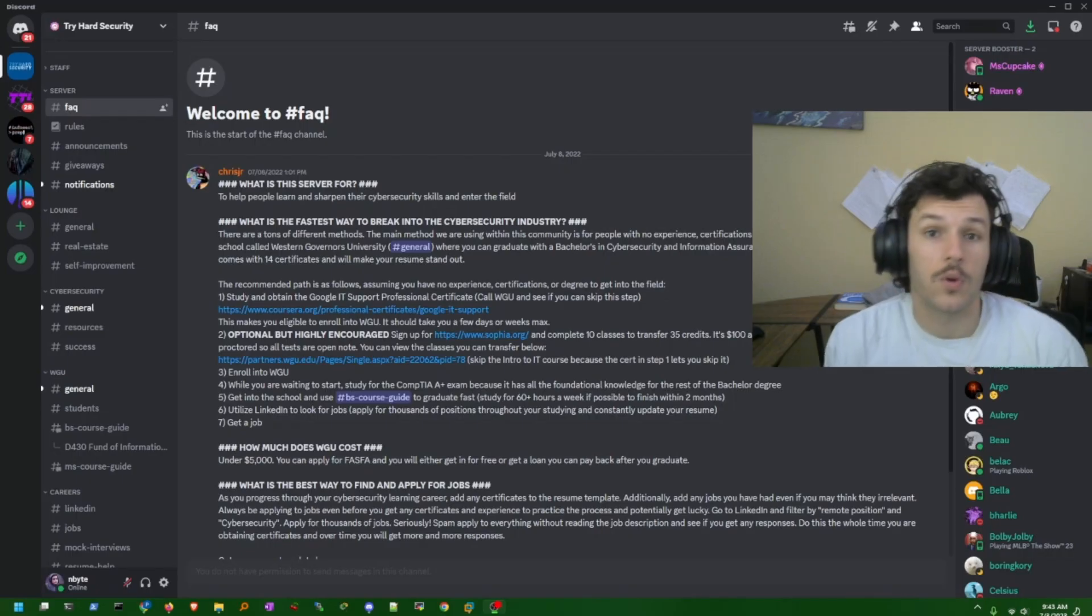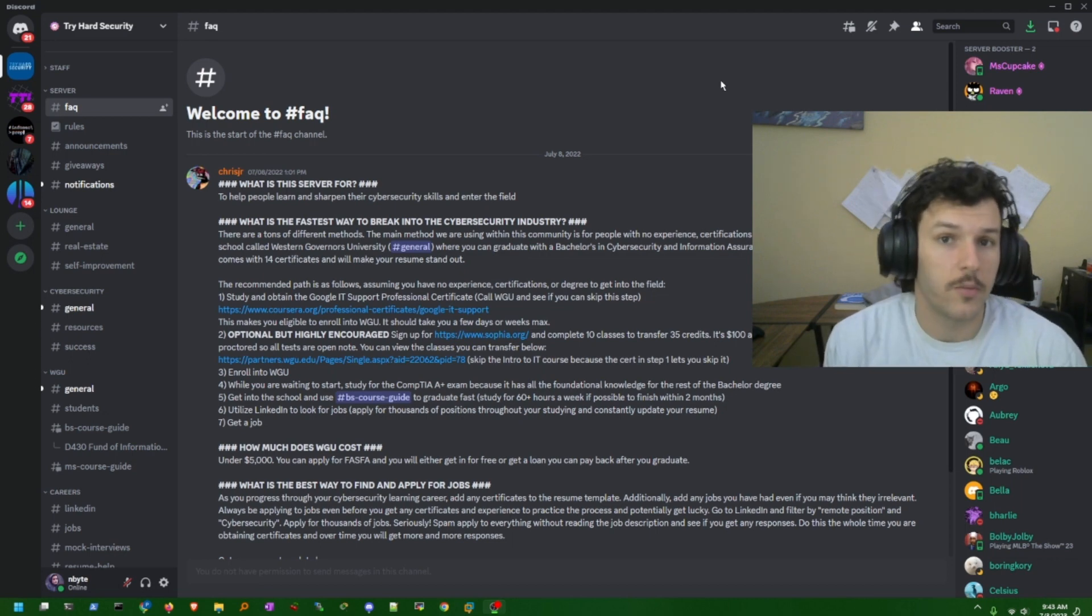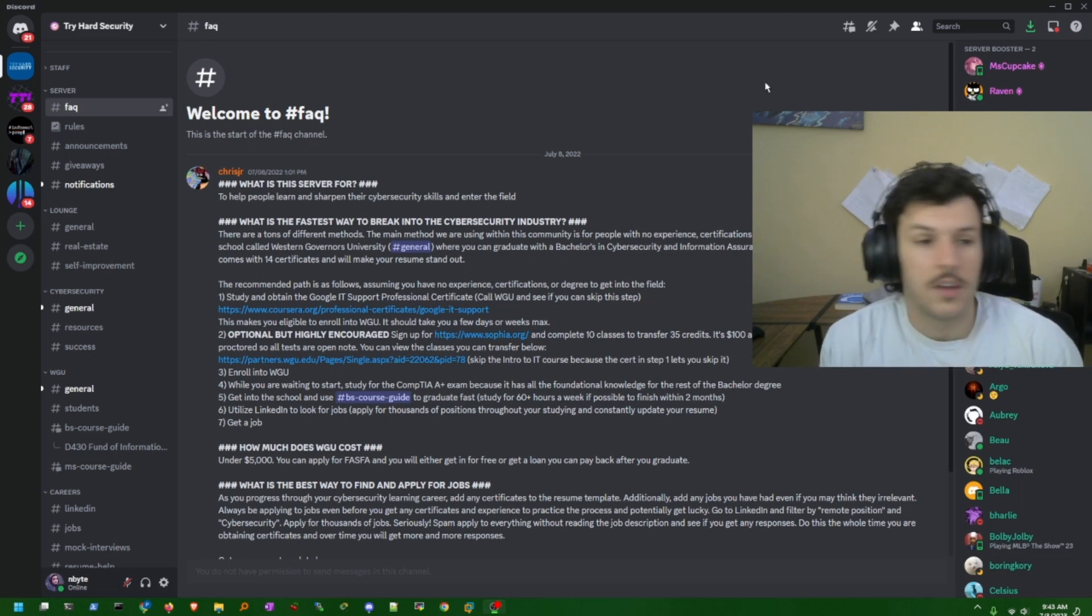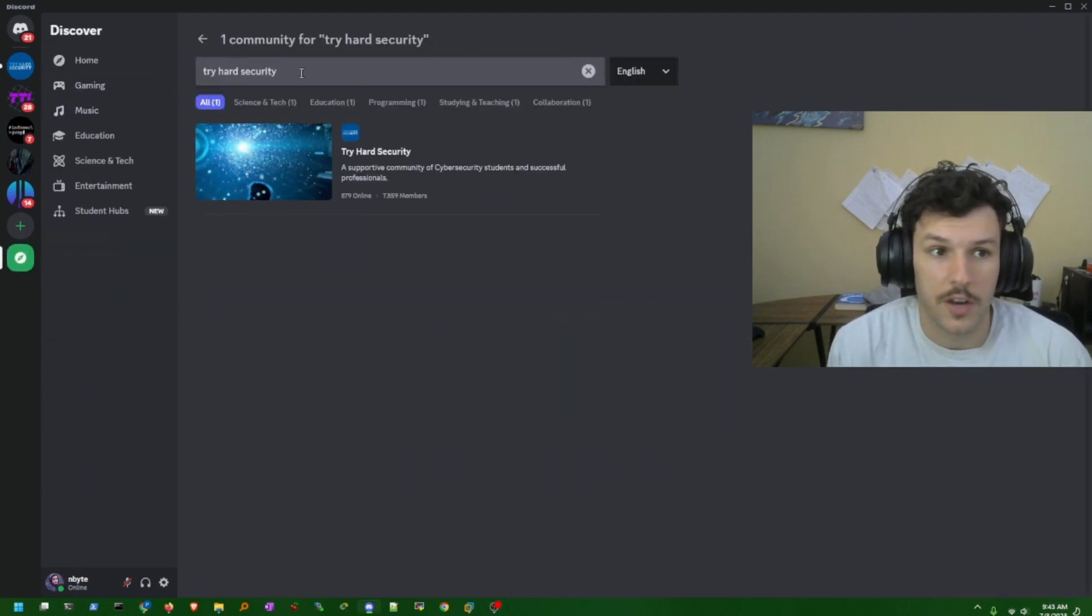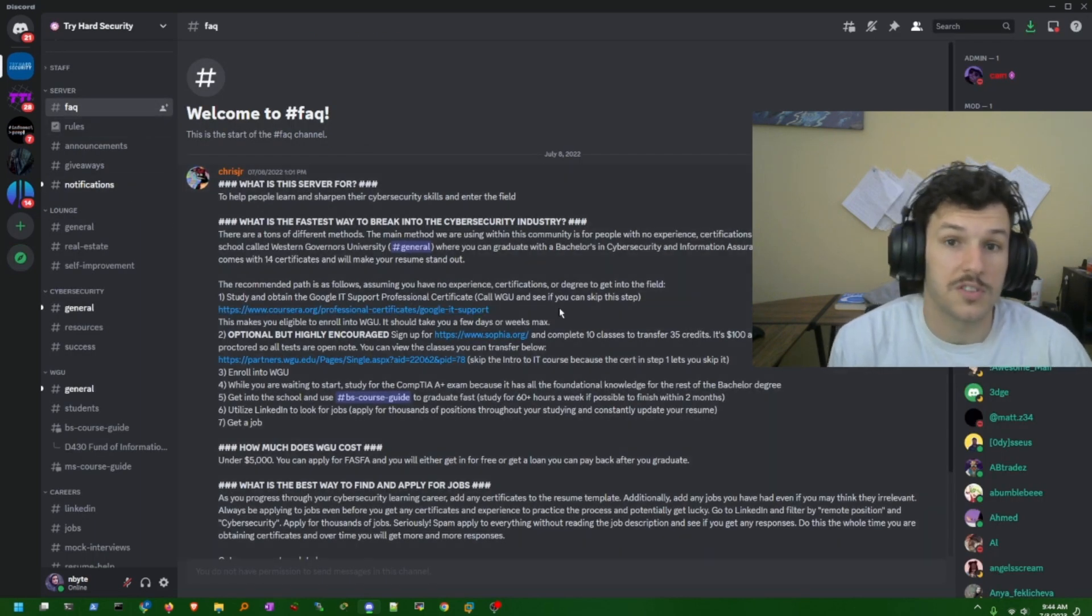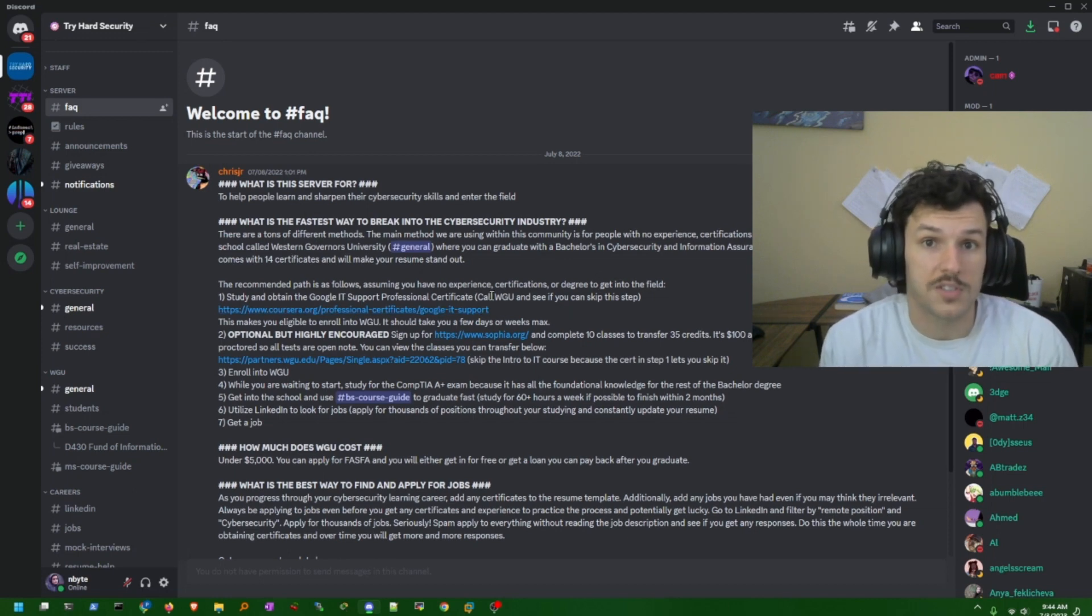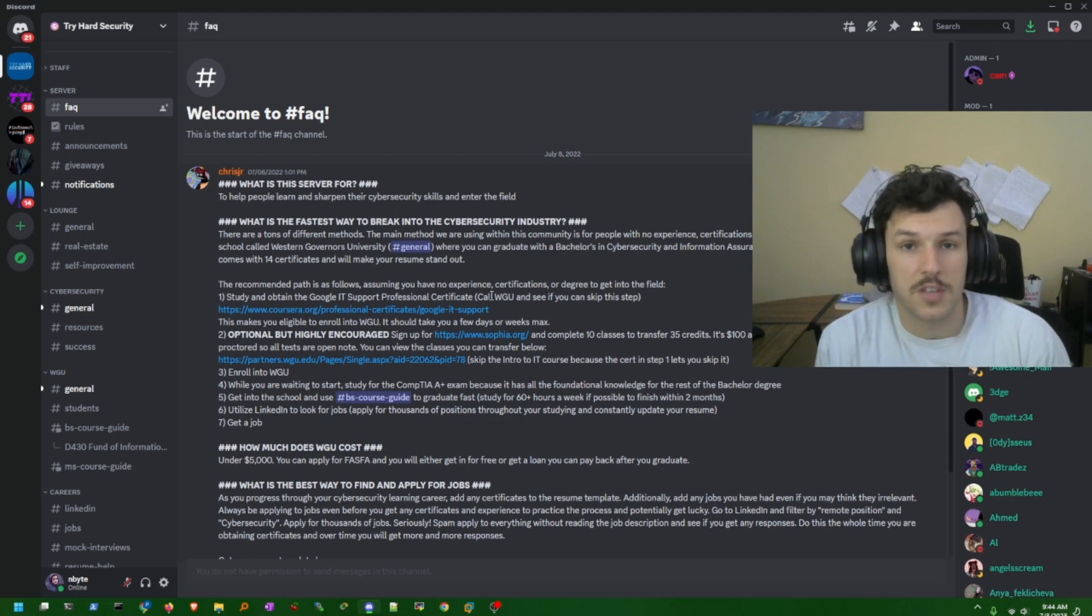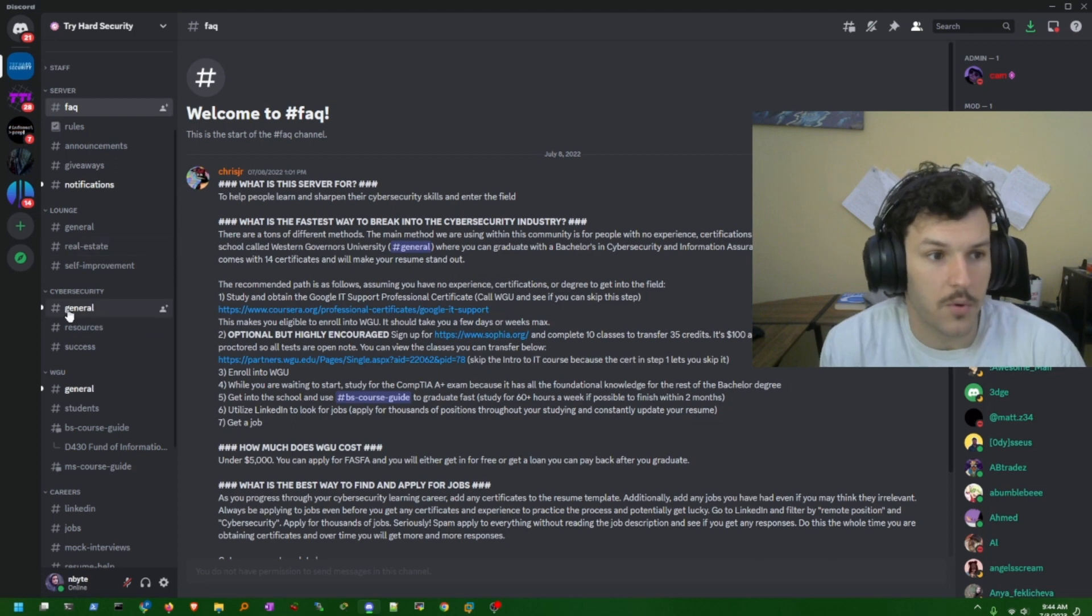One resource that I would recommend for those of you that plan on or are already attending WGU towards the cybersecurity degree is to utilize this Discord server. It's called the tryhard security server. You can look it up, it's a public server. What it is, is a server to help those that are trying to enter the cybersecurity field, and it's geared more towards helping those in WGU, giving them tips, advice and career advice as well.